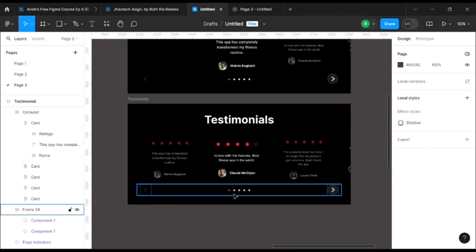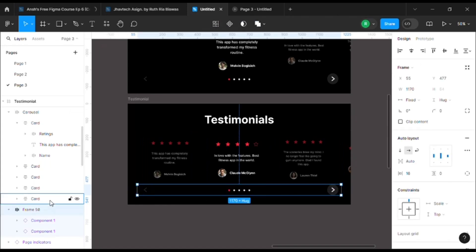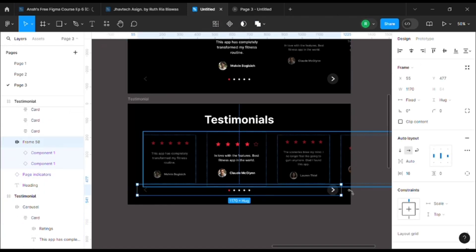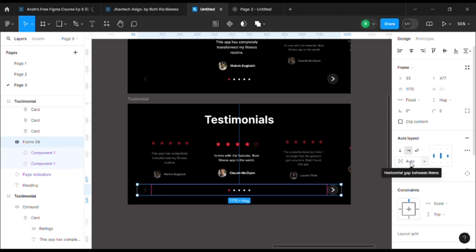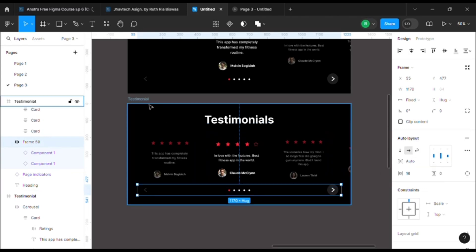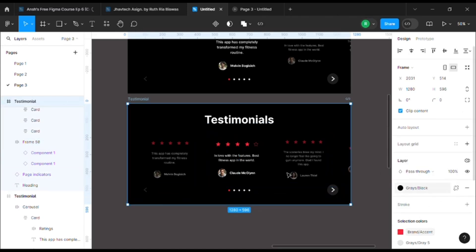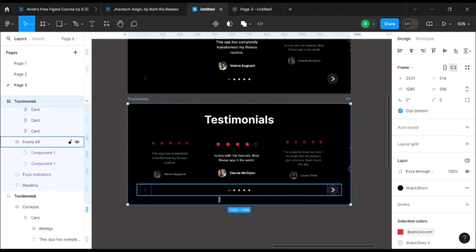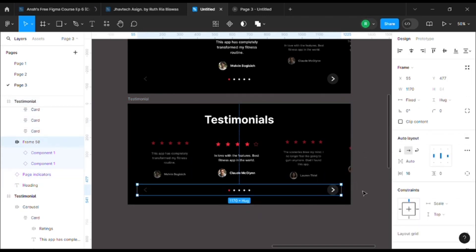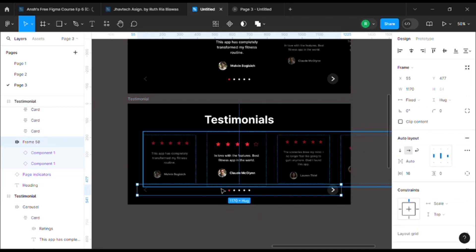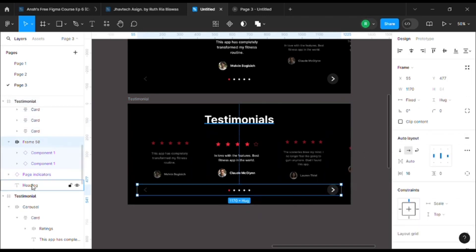And in this case, these two arrows are also grouped by auto layout, and the horizontal gap is set to auto so that whenever we make changes to the mainframe, the gap between the two will automatically adjust itself.